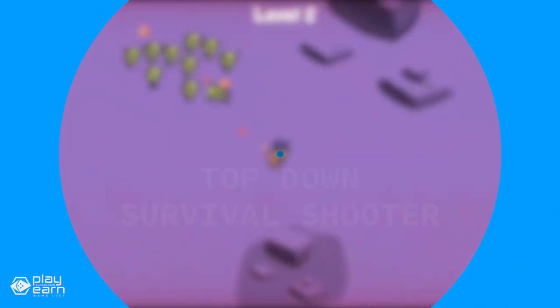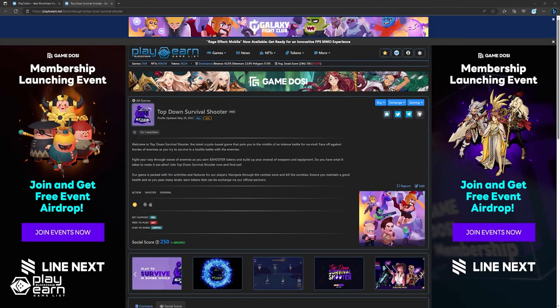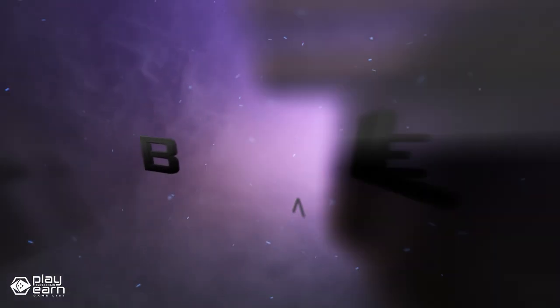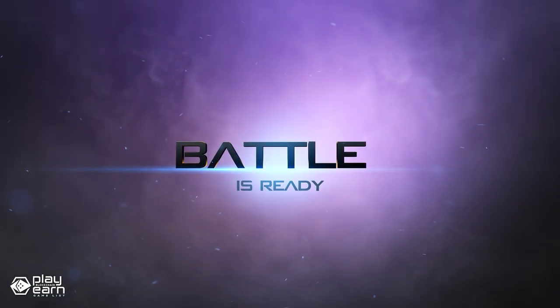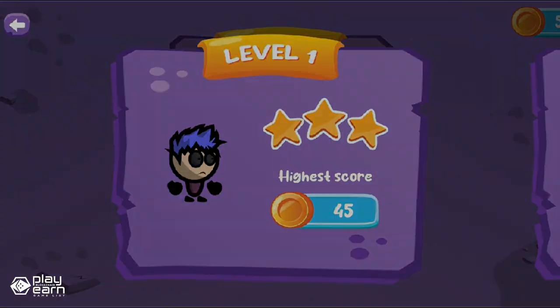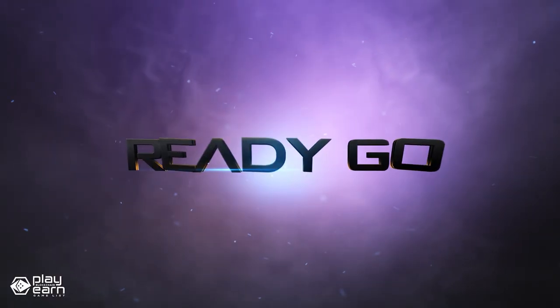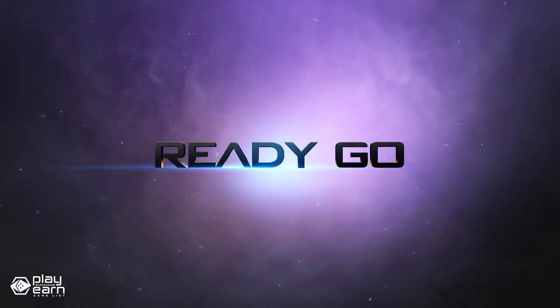The next game on our list is Top Down Survival Shooter. Top Down Survival Shooter is an action shooter survival game being built on the Binance Smart Chain. Top Down Survival Shooter is a crypto-based game that puts you in the middle of an intense battle for survival. In this game, you have to face off against hordes of enemies as you try to survive in a hostile environment.